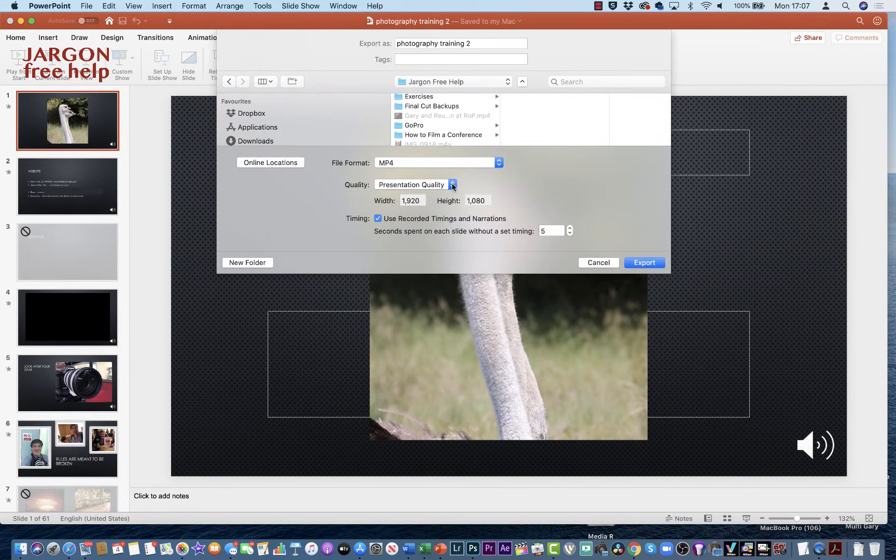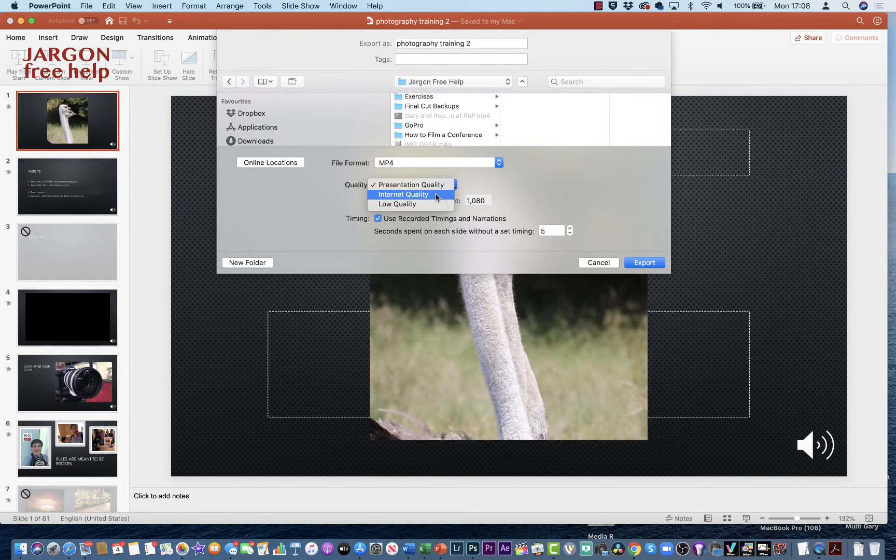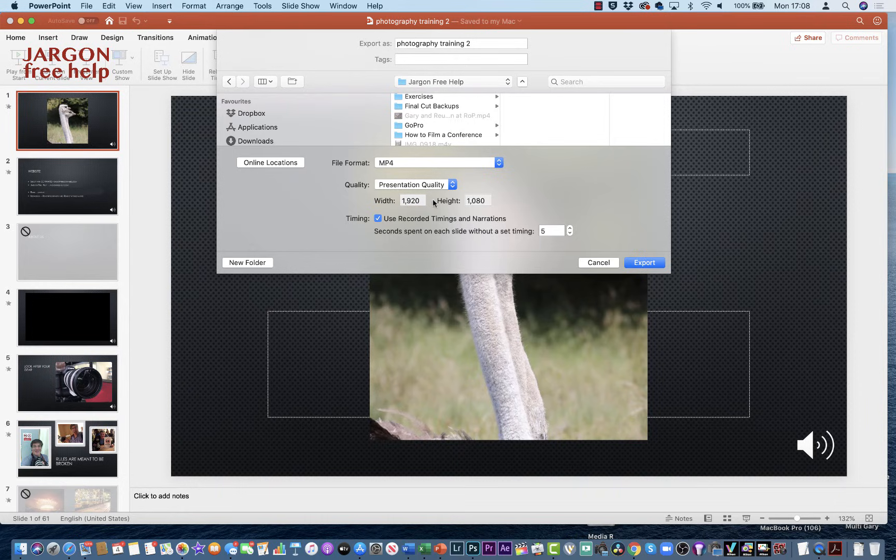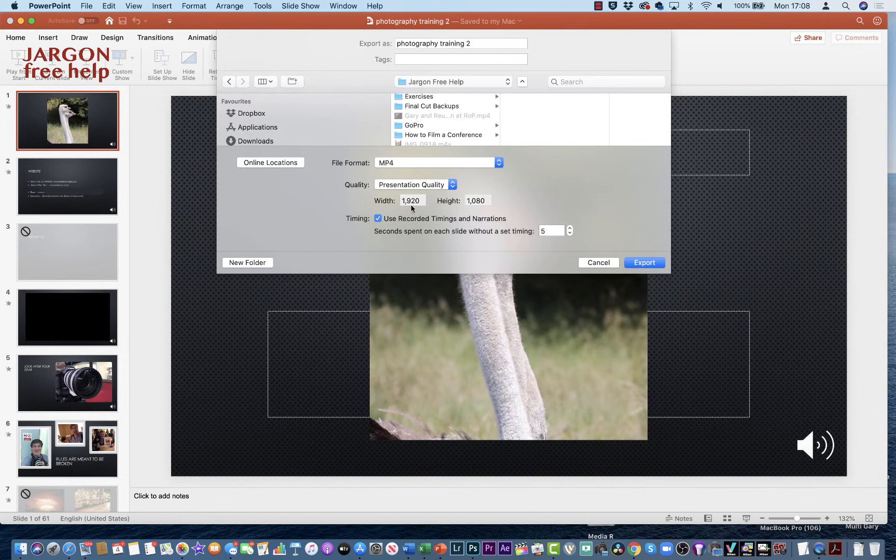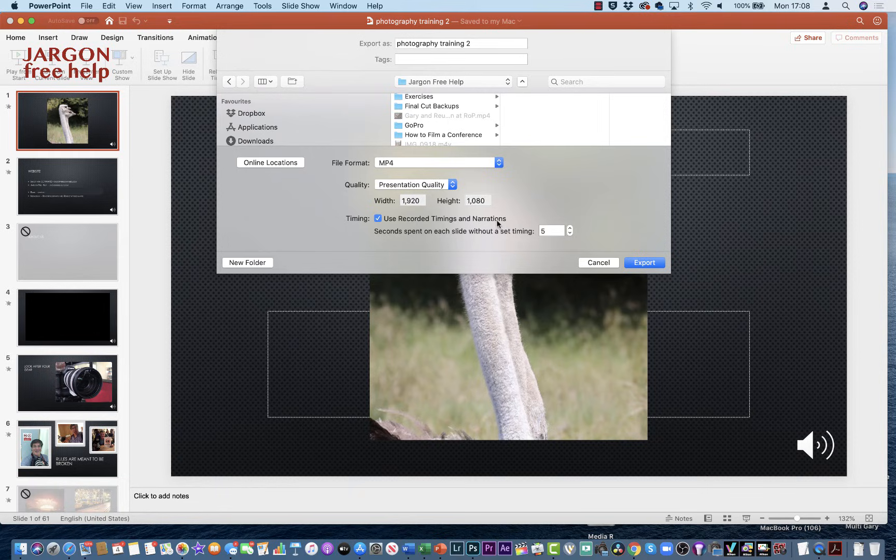I can now choose the quality: Presentation Quality is high quality, Internet Quality is a little bit lower, and then Low Quality. I would go for the Presentation Quality—it works very well. This width of pixels here, 1920 by 1080, is actually standard high definition. You could change it if you wanted to, but I would recommend leaving it as that. I can now use recorded timings and narrations, so it's going to pick it up from the slides—the actual timing and narration—and use those in the movie.